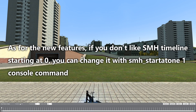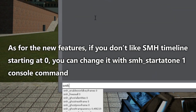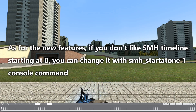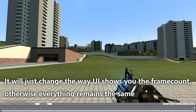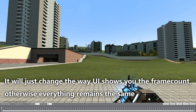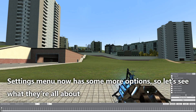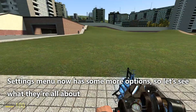As for new features: if you don't like the SMH timeline starting at 0, you can change it with the smhstart_1 console command. It just changes the way the UI shows you the frame count; otherwise everything remains the same. The settings menu now has some more options, so let's see what they're all about.